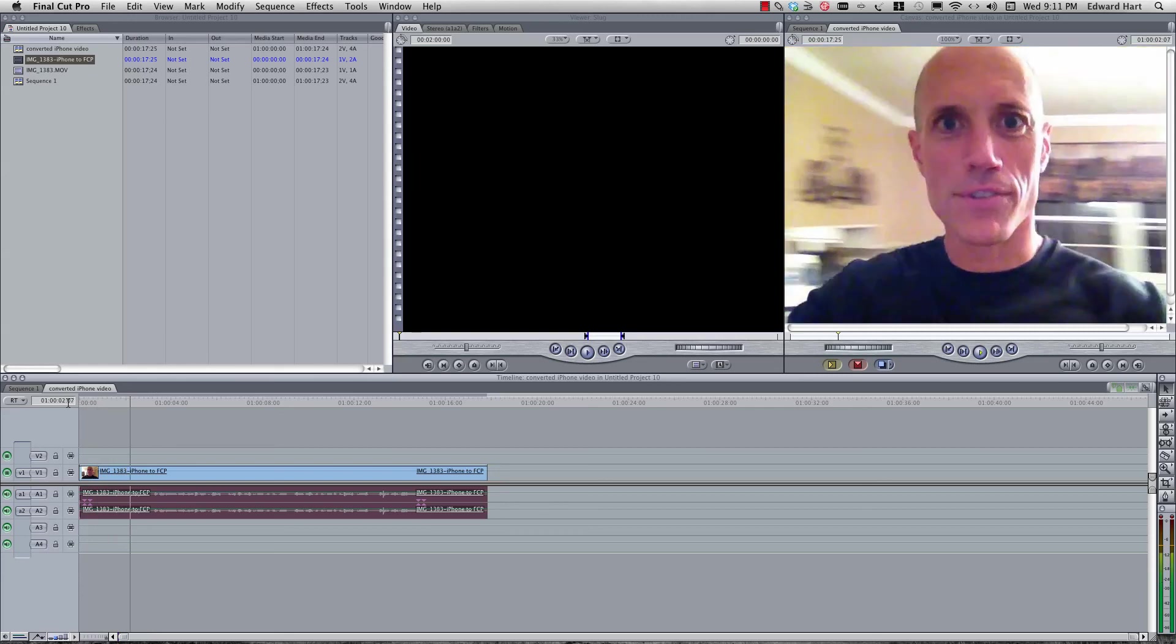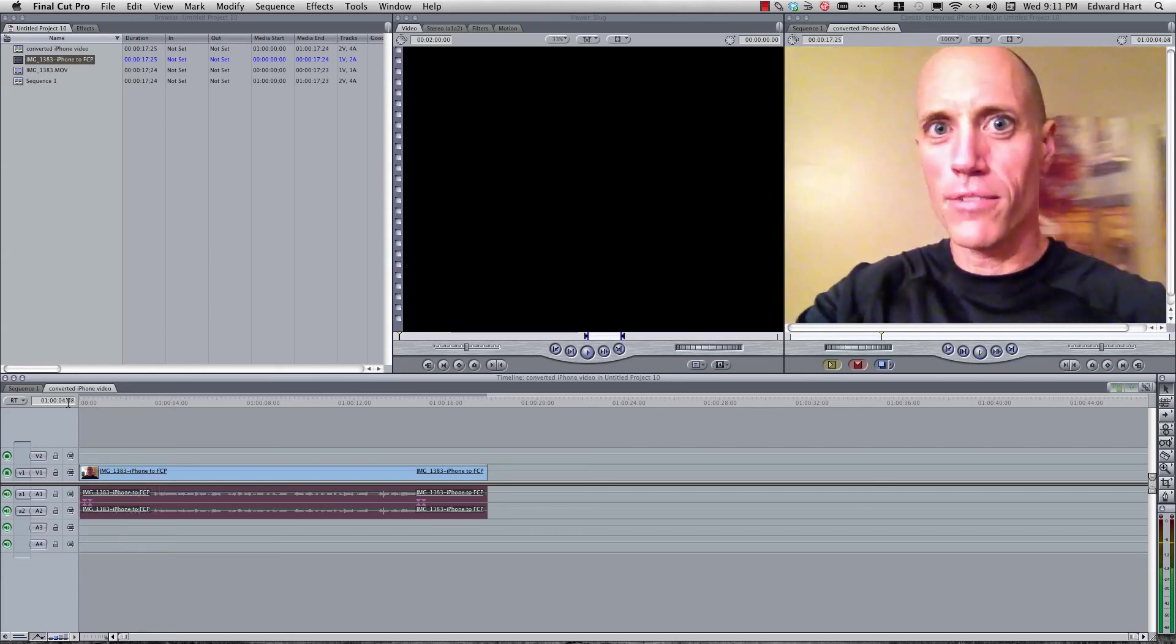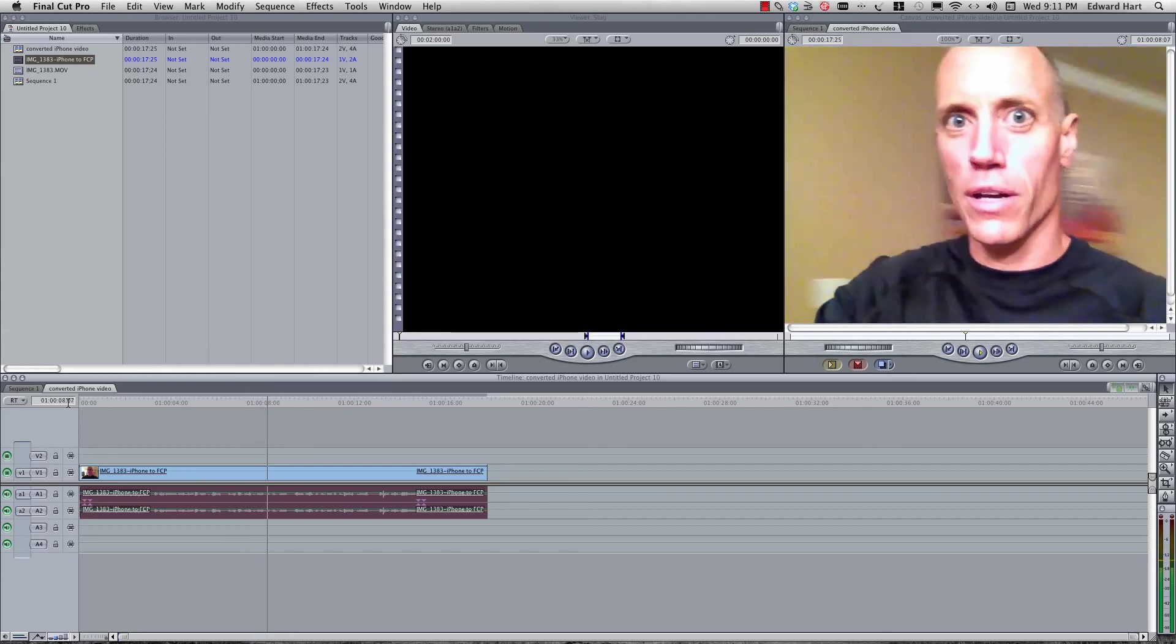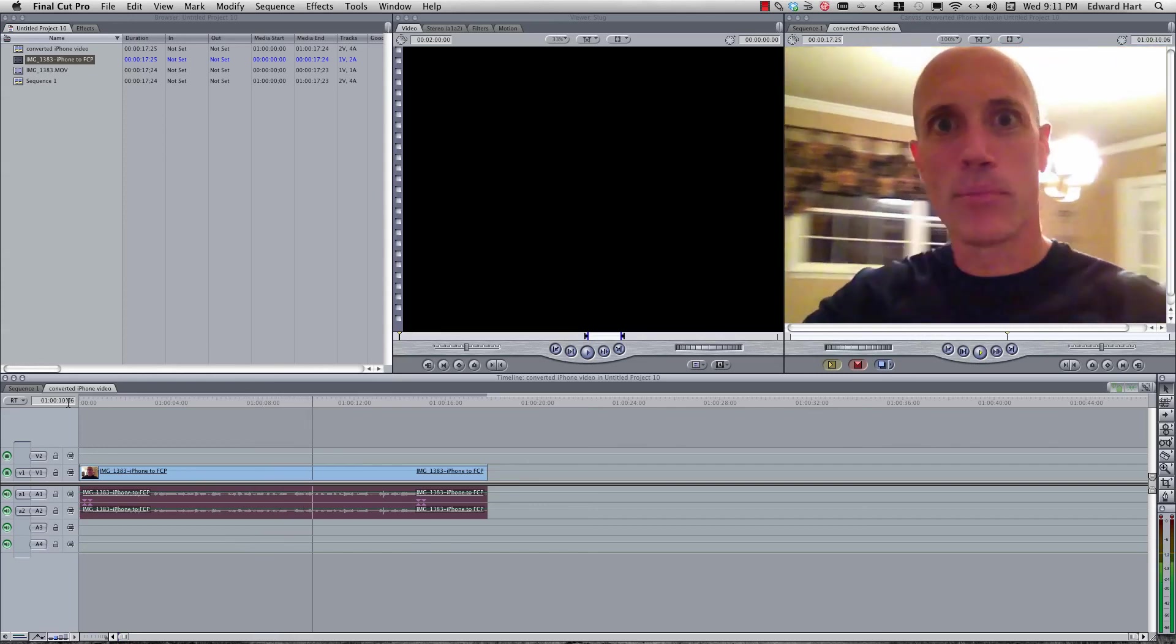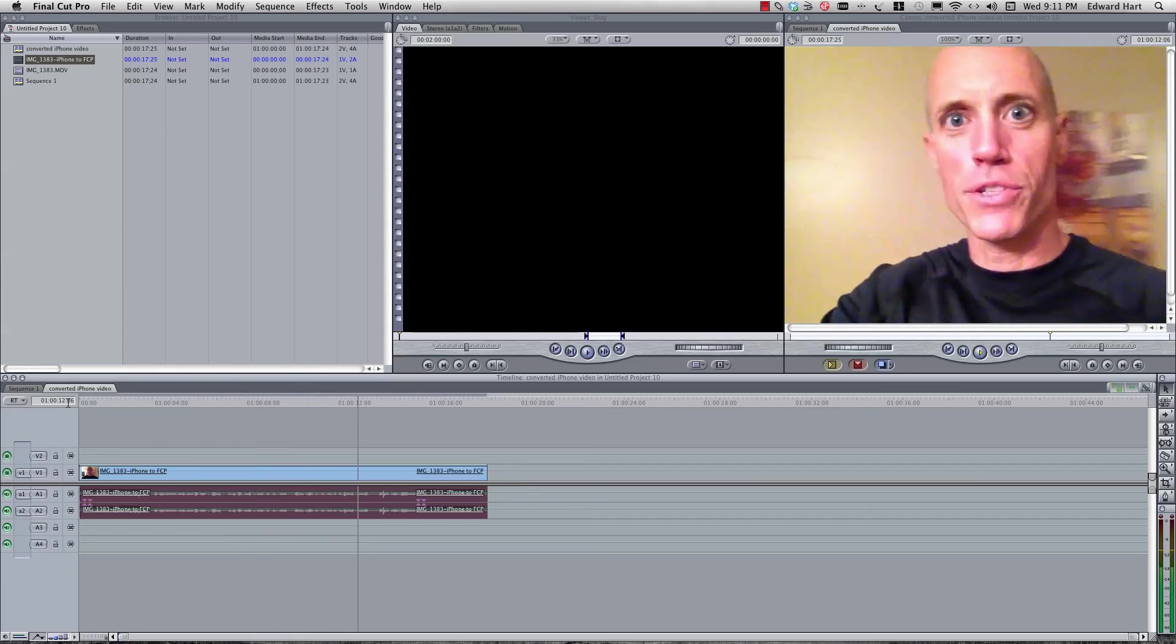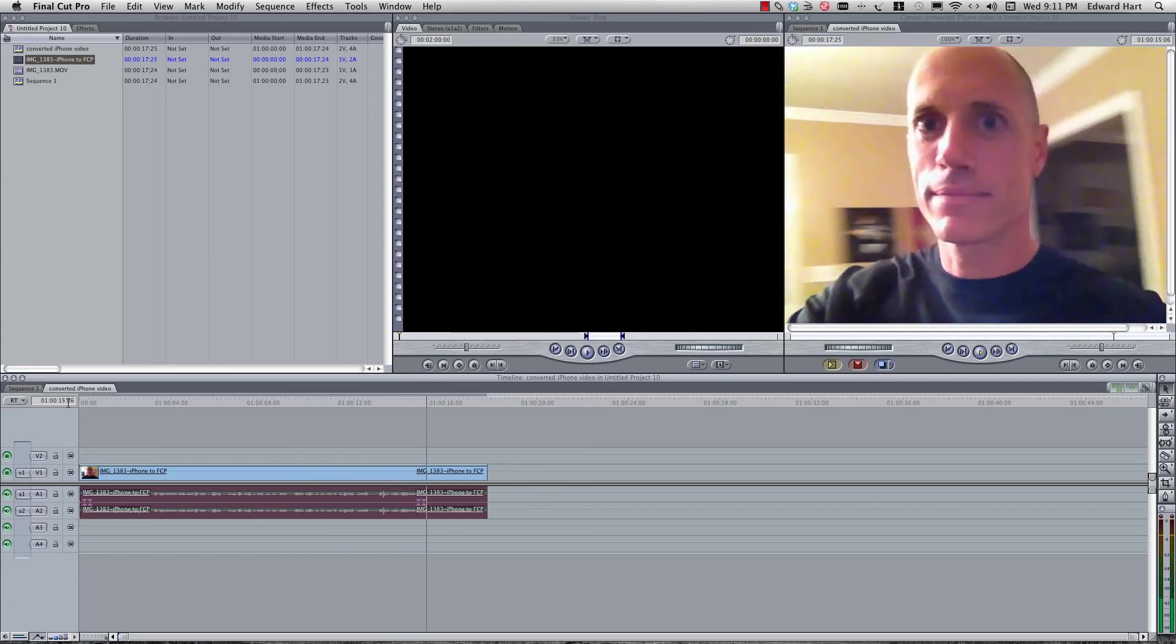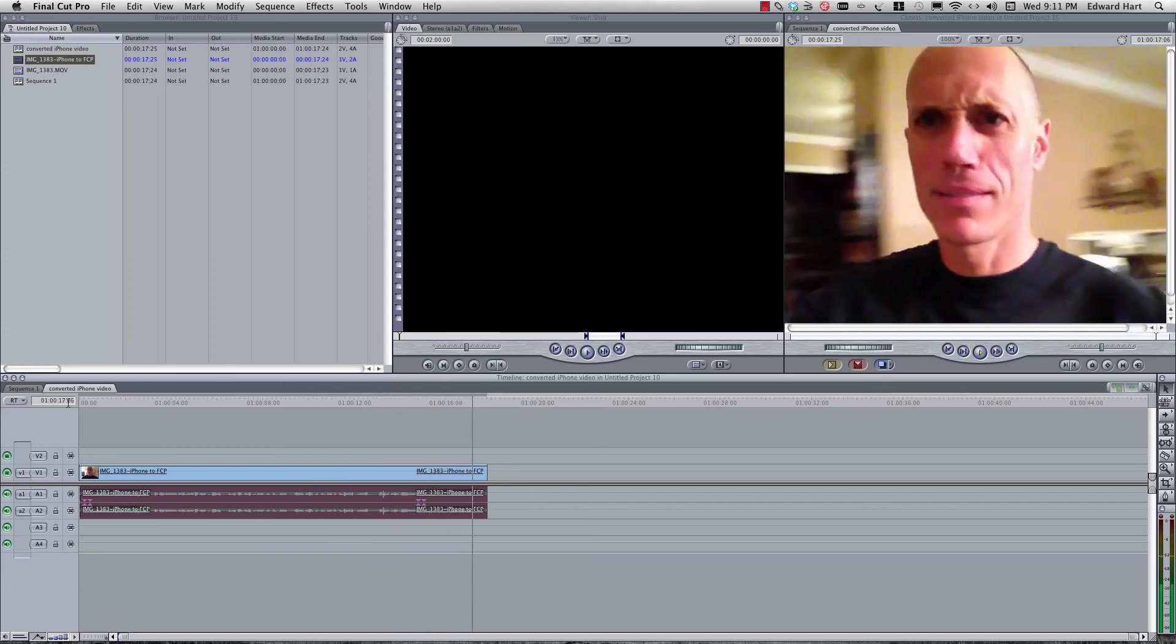We have successfully imported a video from your iPhone, converted it into a file format that Final Cut Pro can use, and imported it into Final Cut Pro. So, I hope that you learned something from this tutorial and you enjoyed it. Can I stop spinning around now?